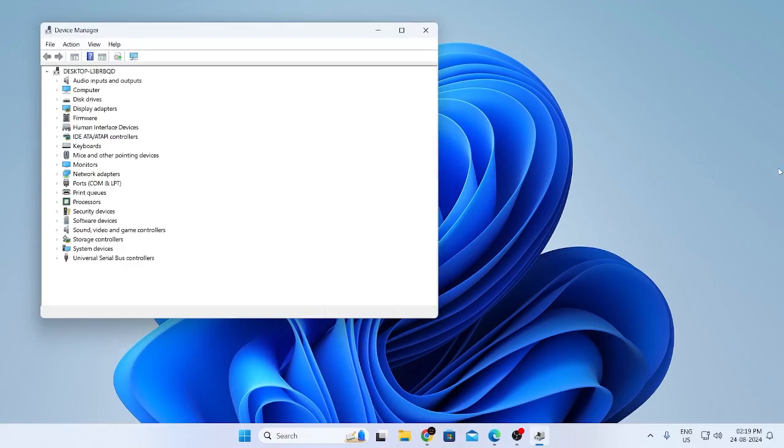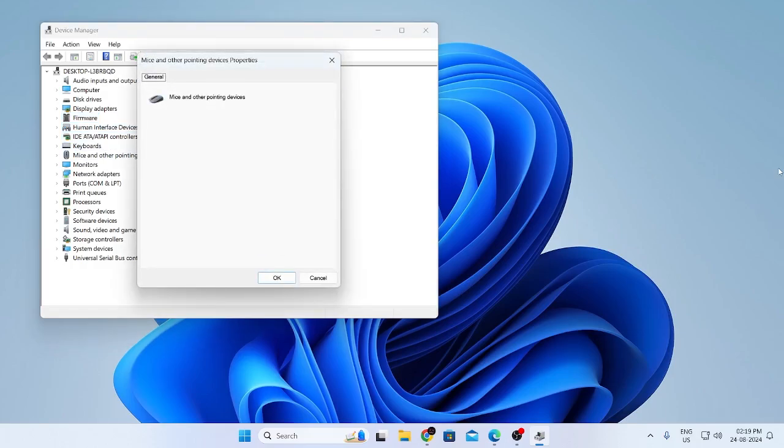This will open the device manager then just click on tab. After that just scroll all the way down to mice and other pointing device. Then just click on enter. As you can see it says the mice and other pointing devices are ok so just click on enter again.